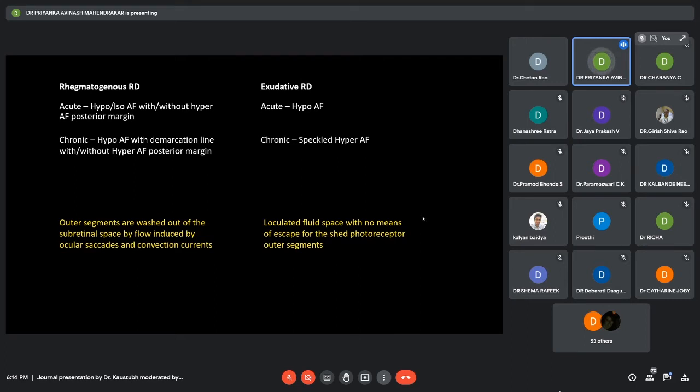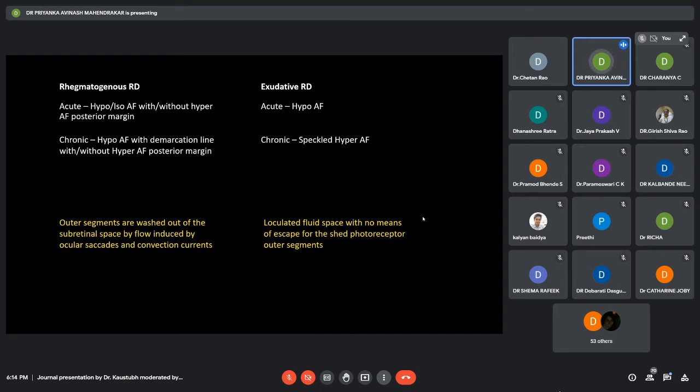In chronic rhegmatogenous retinal detachments, there is hypo-autofluorescence with a demarcation line with or without a hyper-autofluorescent posterior margin. Whereas in exudative RD, it is not hypo but it is speculated hyper-autofluorescence. The hypothesis behind this is that in rhegmatogenous RD, there is an escape for the photoreceptor outer segments because of the flow induced by the ocular saccades and the convection currents.